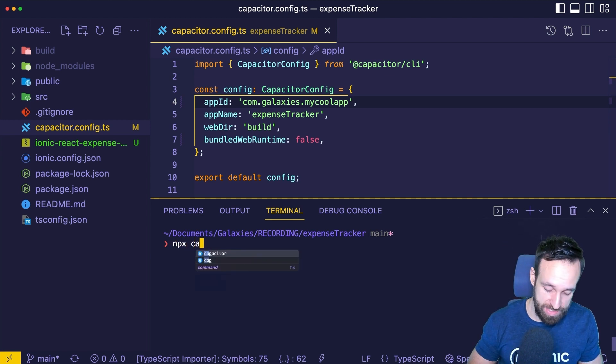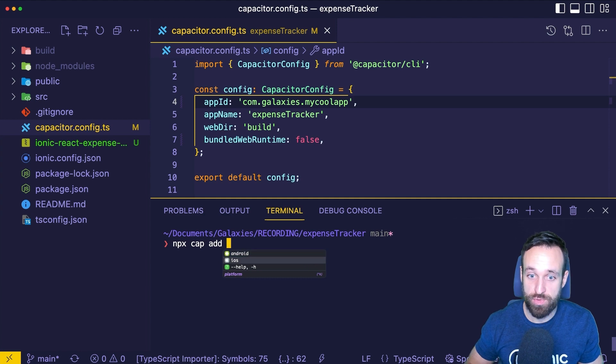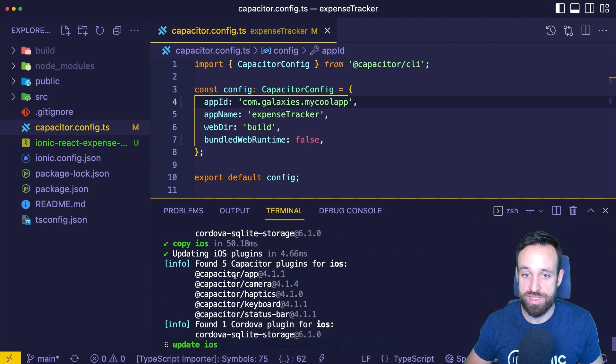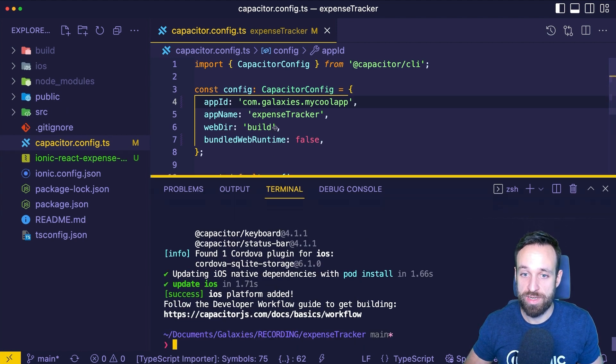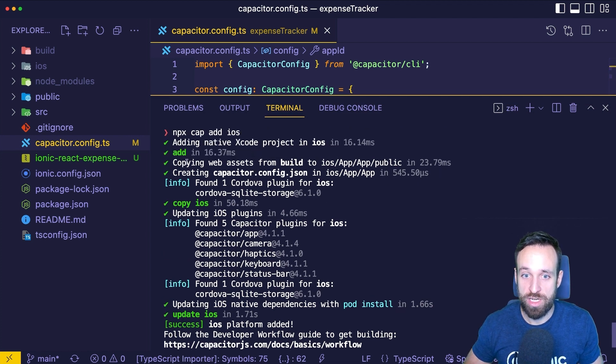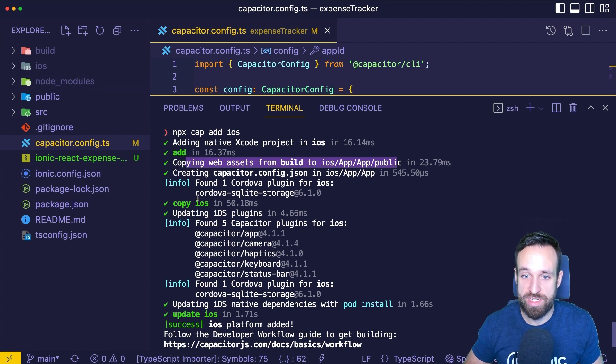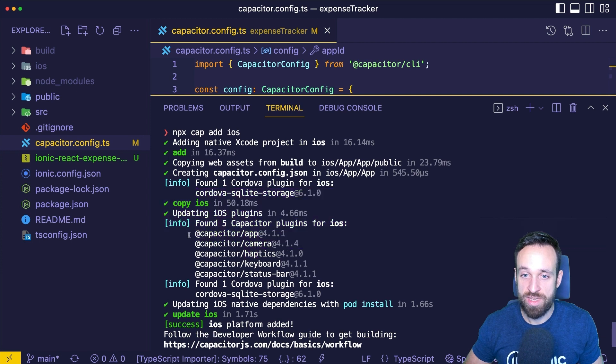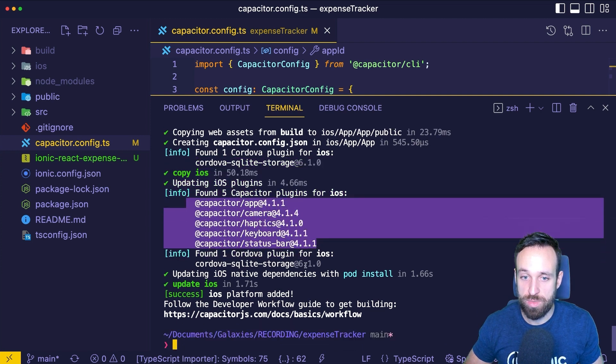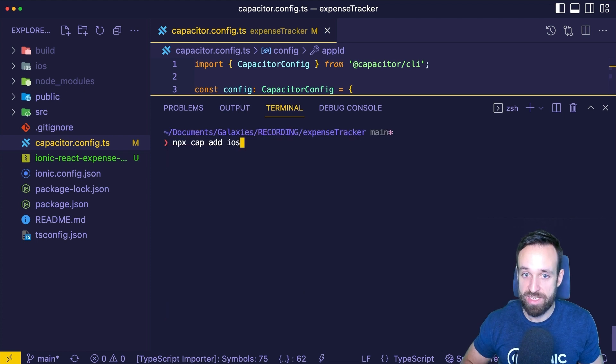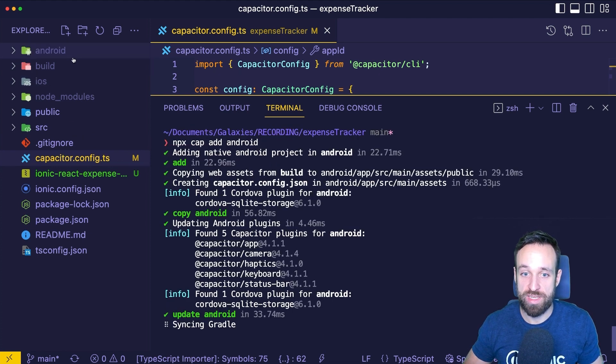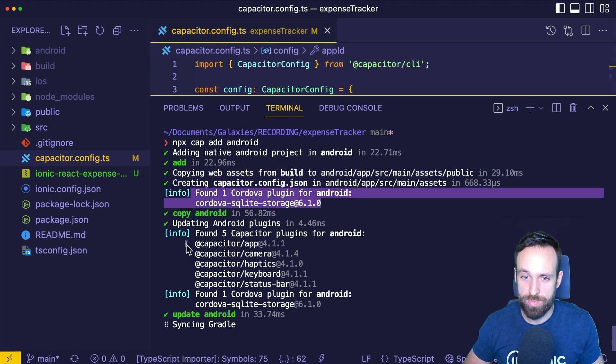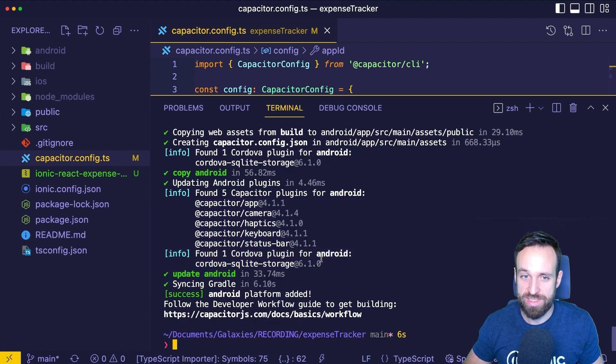Then go ahead with npx cap add and the platform name iOS or Android. I'm just going to start with iOS and this will run the dialog here where it will copy all the web assets from build to the new iOS folder. It will add a native Xcode project. I even have some Cordova plugins which will be automatically installed. There are also five Capacitor plugins that will be automatically installed and then the platform is added.